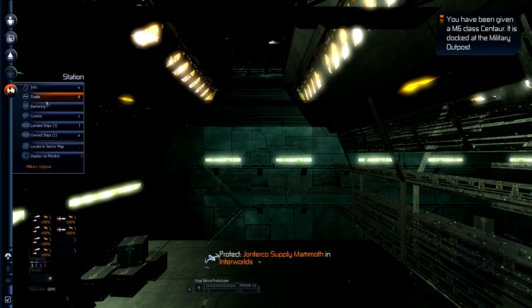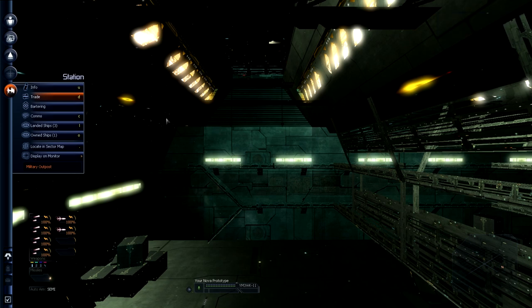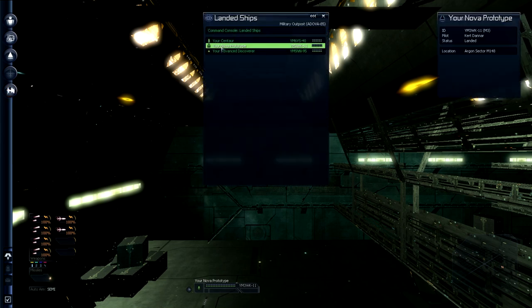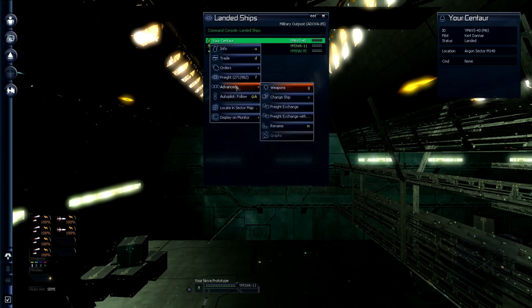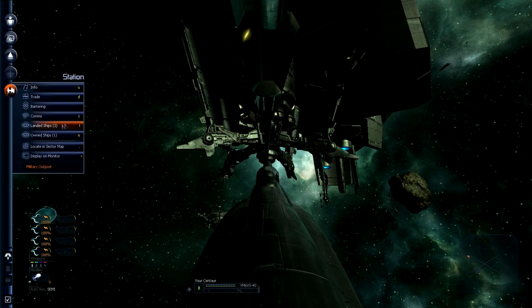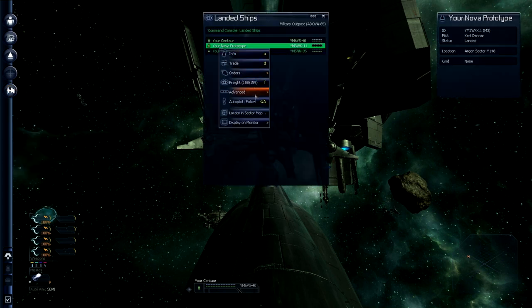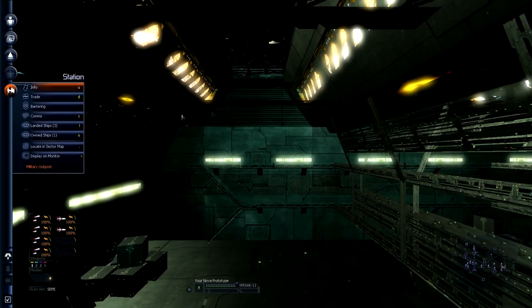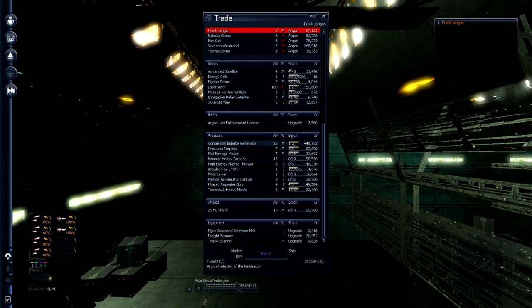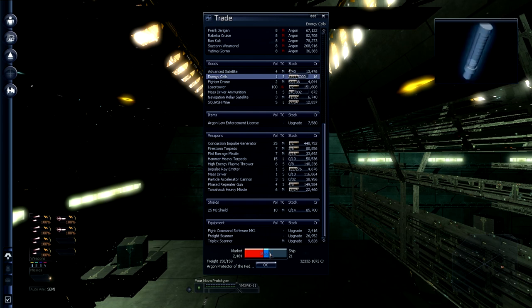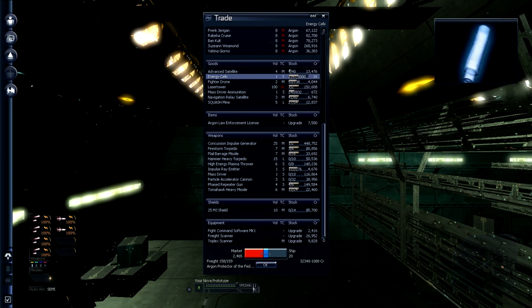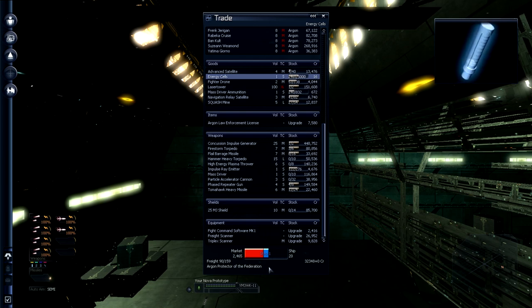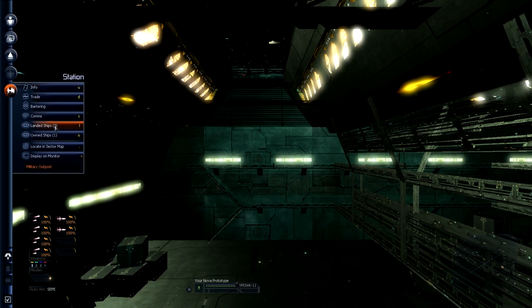So I've got to protect the John Furcoe supply mammoth in Interworld. I've been given an M6 class Centaur. I have no idea how big an M6 is. What I do is advanced, change ship I guess. I never did sell my thing, didn't I? Trade energy cells. So I can sell some of these. I'm going to leave 20 in my ship and I should make a little bit of a profit there.